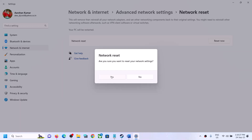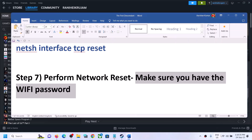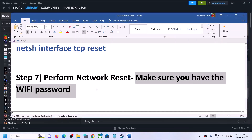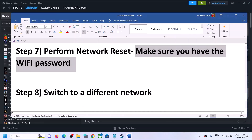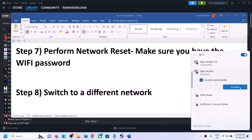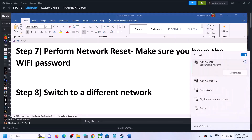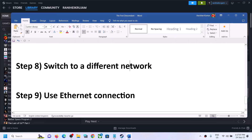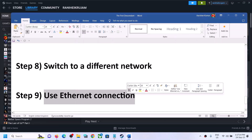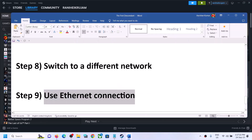Click 'Yes' to confirm. It will perform the network reset and restart your computer. After the system restart, when you try to connect to your Wi-Fi it will ask for your password — enter the password, log in, and then launch the game and check. If you have any other network available, you can try connecting to a different network. You can also use an Ethernet connection — if your computer has an Ethernet port and you have an Ethernet cable, use a wired connection for more stable connectivity.